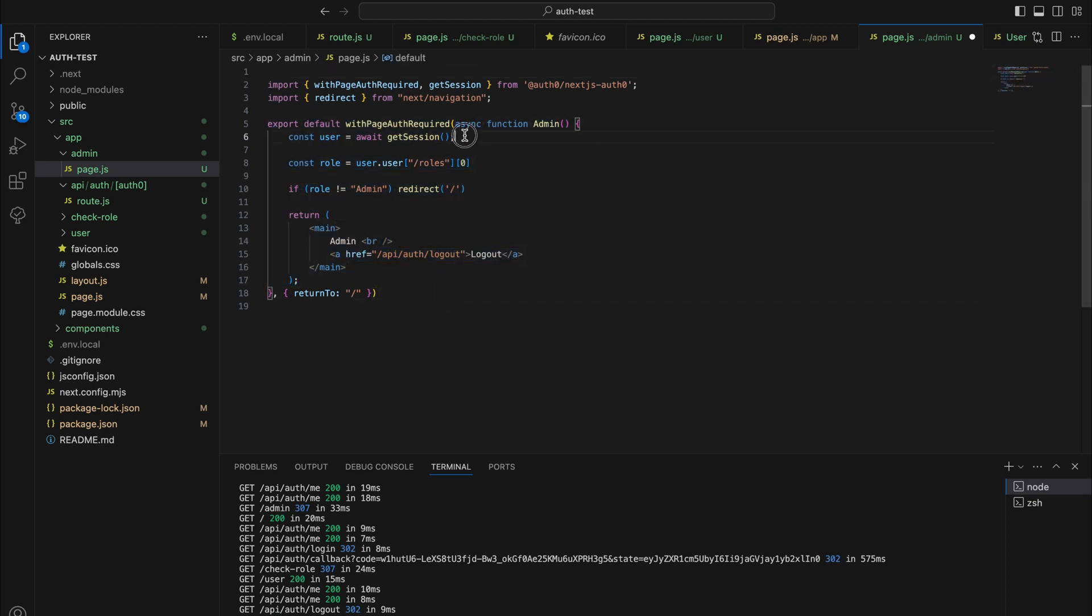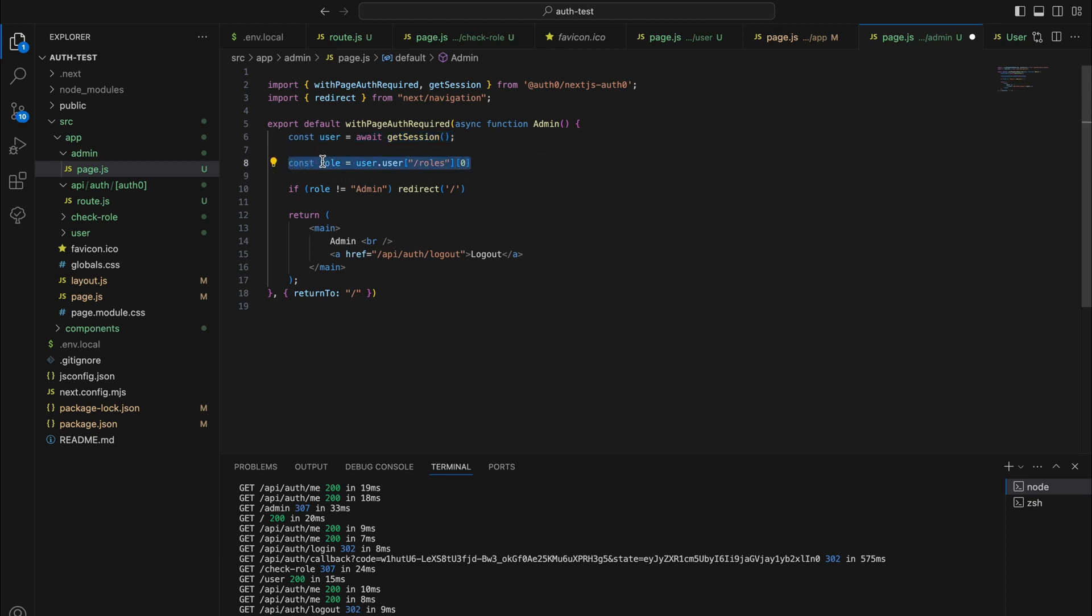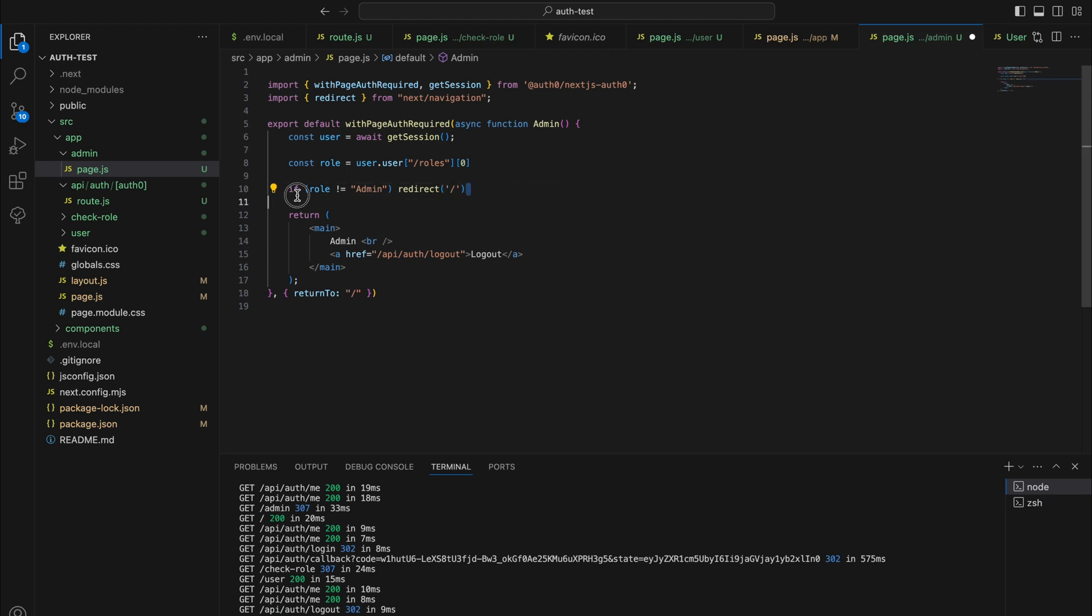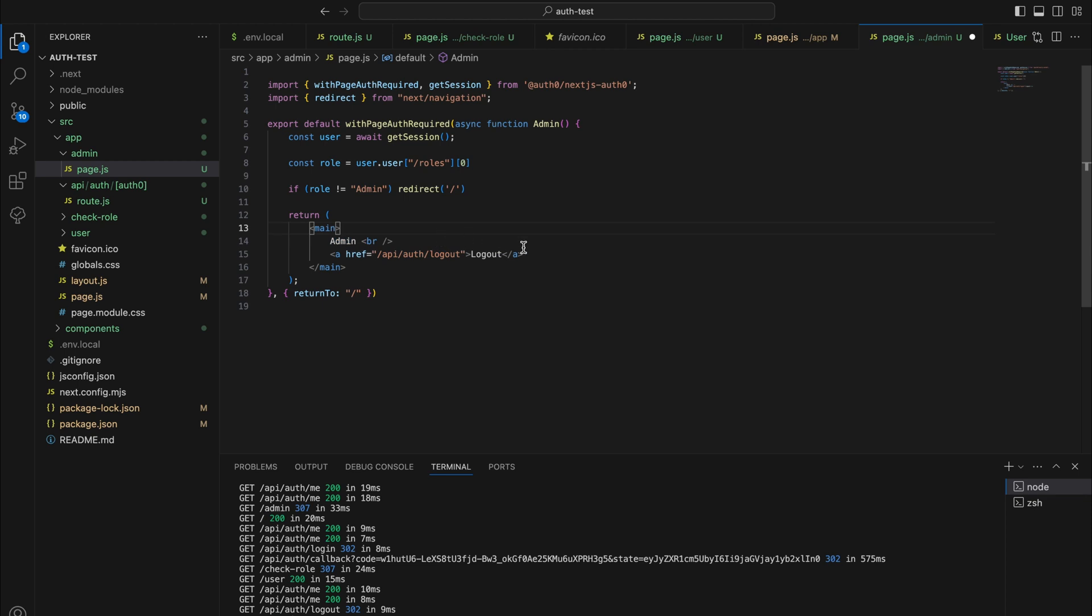You can use get session to get the user data from the server. This is particularly useful for server rendered components. Ignore this for now because there are additional steps for this, but this line basically extracts the role from the user data. Then if the role is not admin it will redirect back to the home page. It will simply return admin and a logout button.